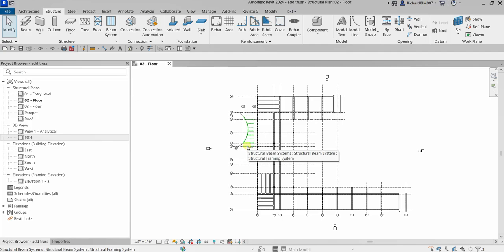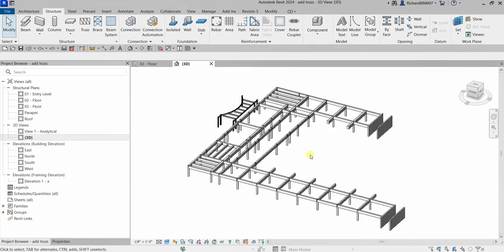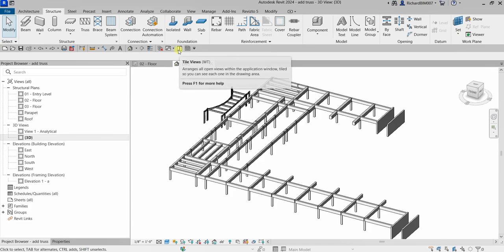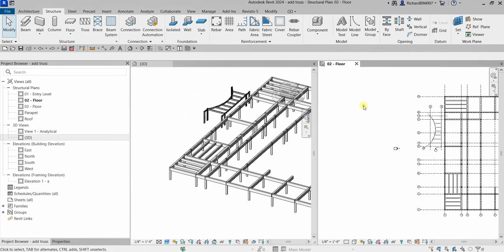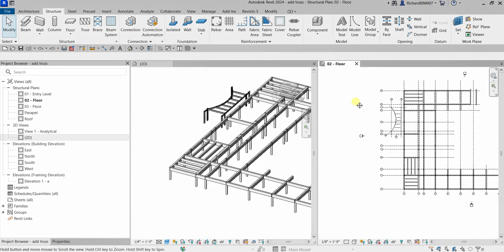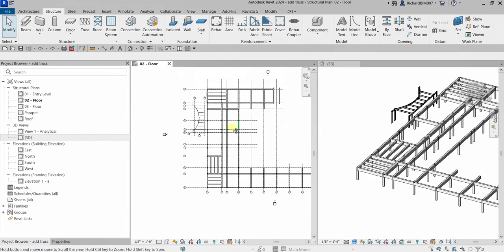I'm going to open the 3D view by clicking this icon — Default 3D View — and then I'm going to click this icon here so I can see the floor plan and the 3D view side by side. I want the floor plan on the left side, so I'll click this view and then select Tile Views again. There you go.